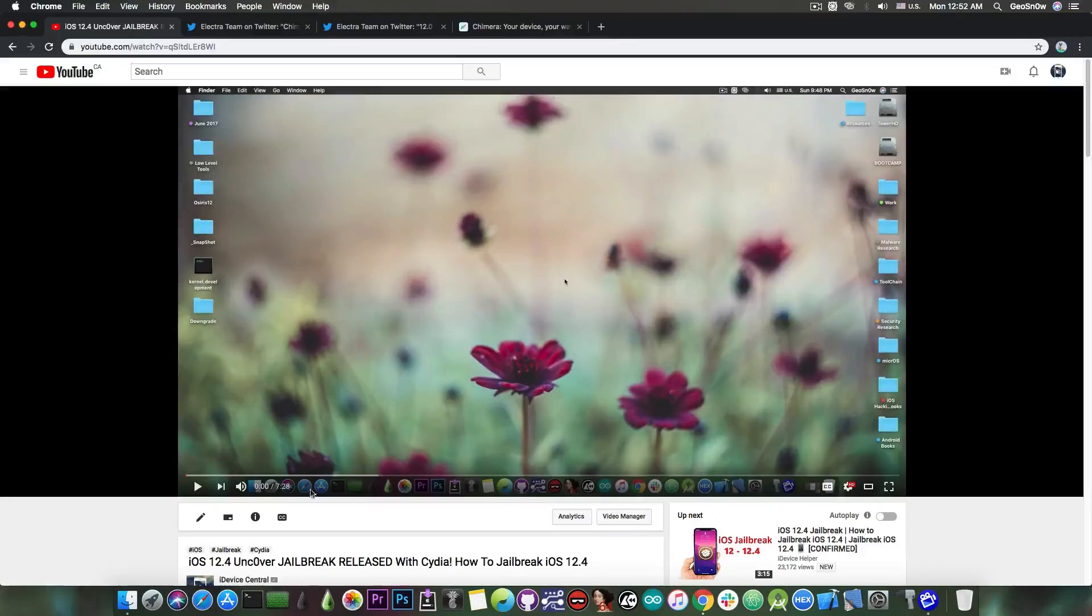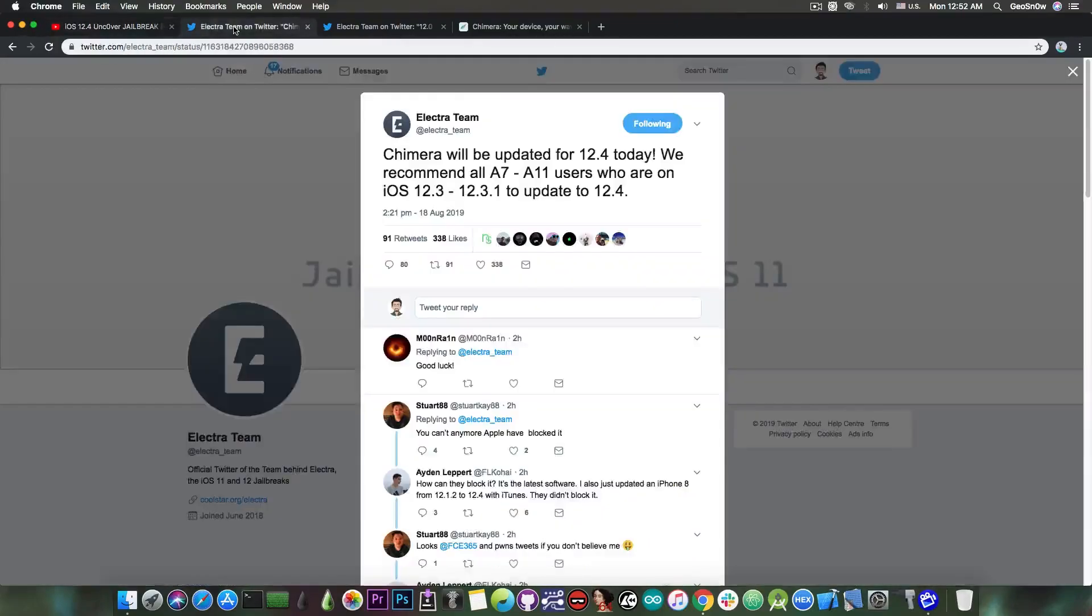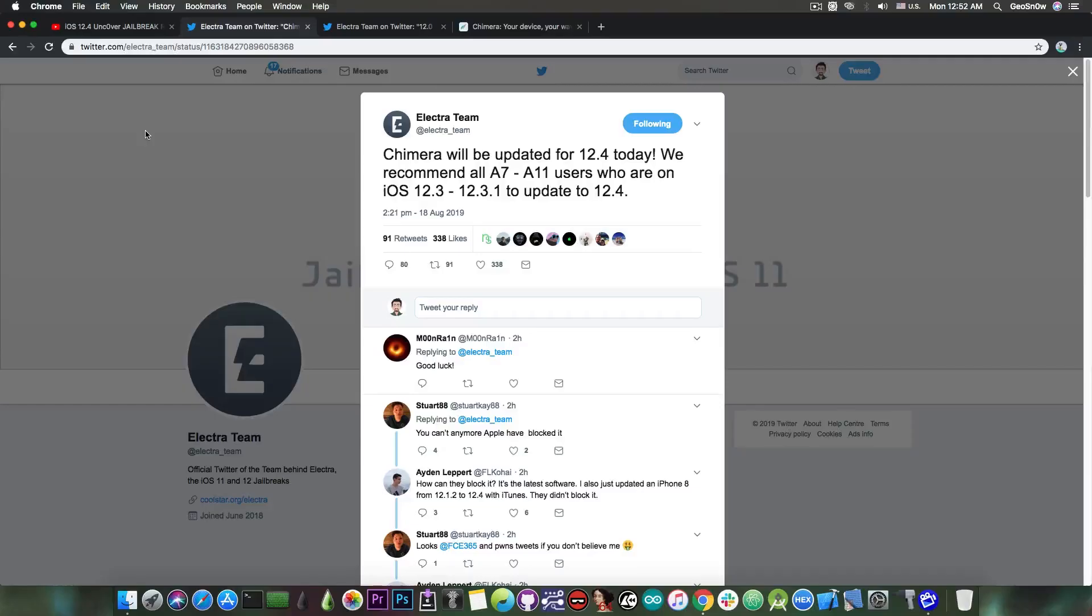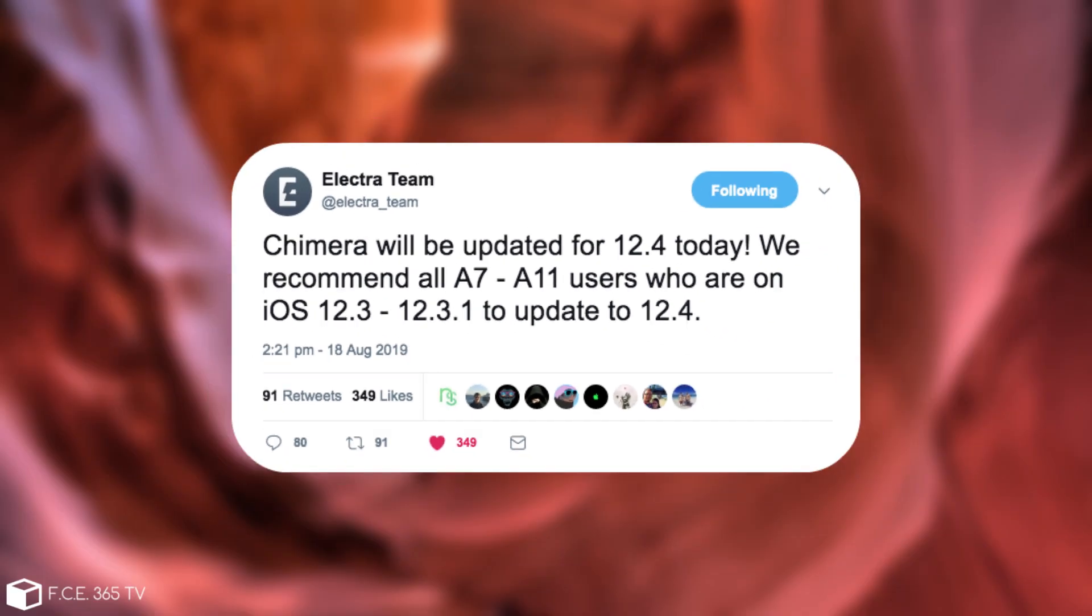So unc0ver has been updated just a few hours ago and released, but the Chimera jailbreak slash Electra hasn't been updated for the moment. The Electra team posted, quote, Chimera will be updated for 12.4 today. We recommend all A7 and A11 users who are on iOS 12.3 and 12.3.1 to update to 12.4.